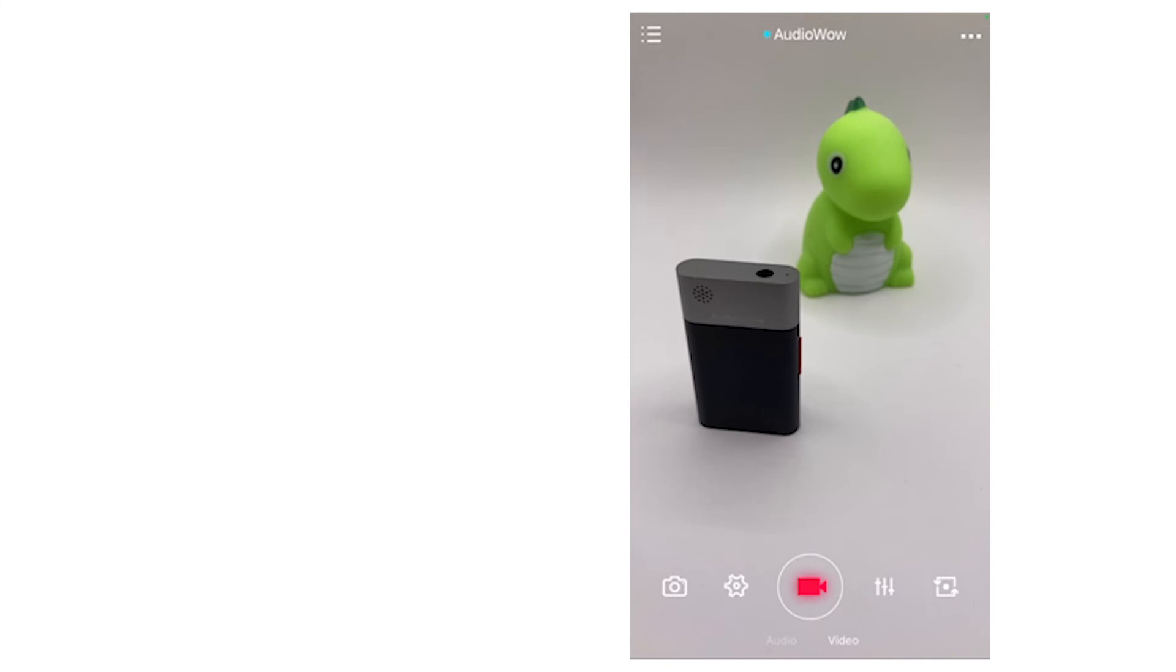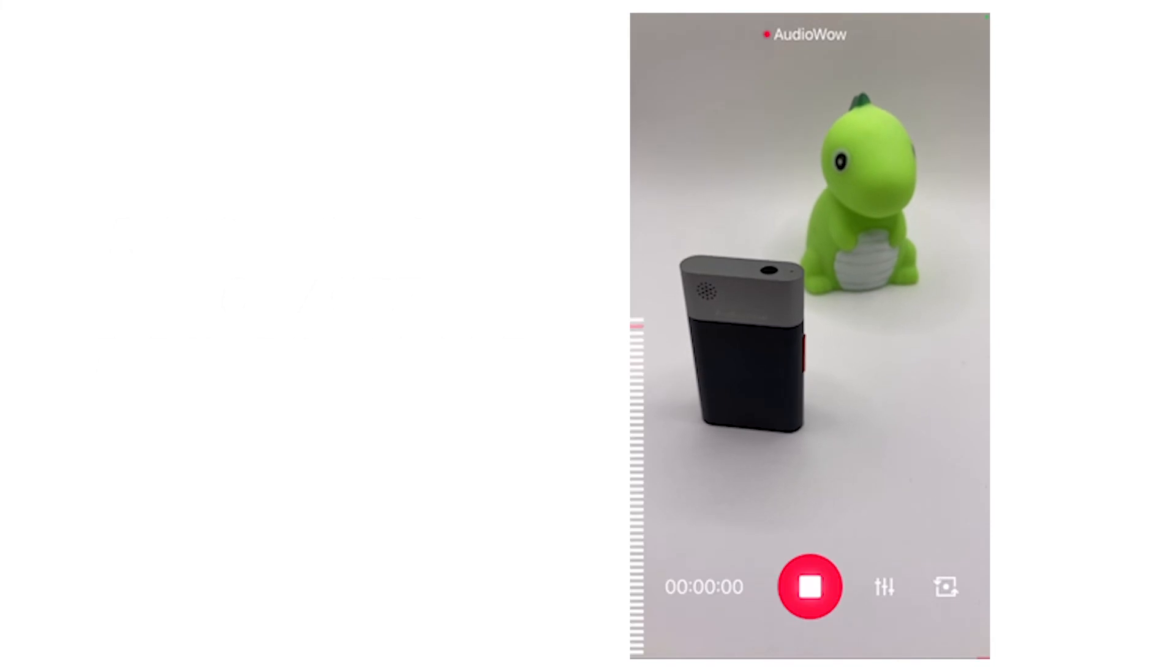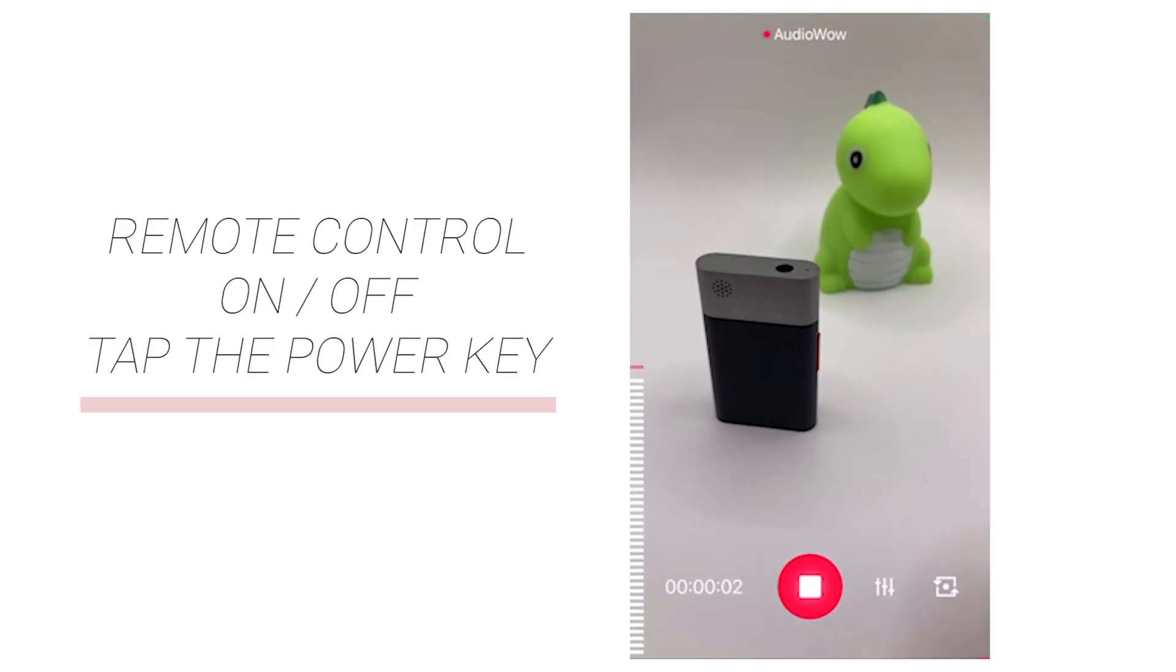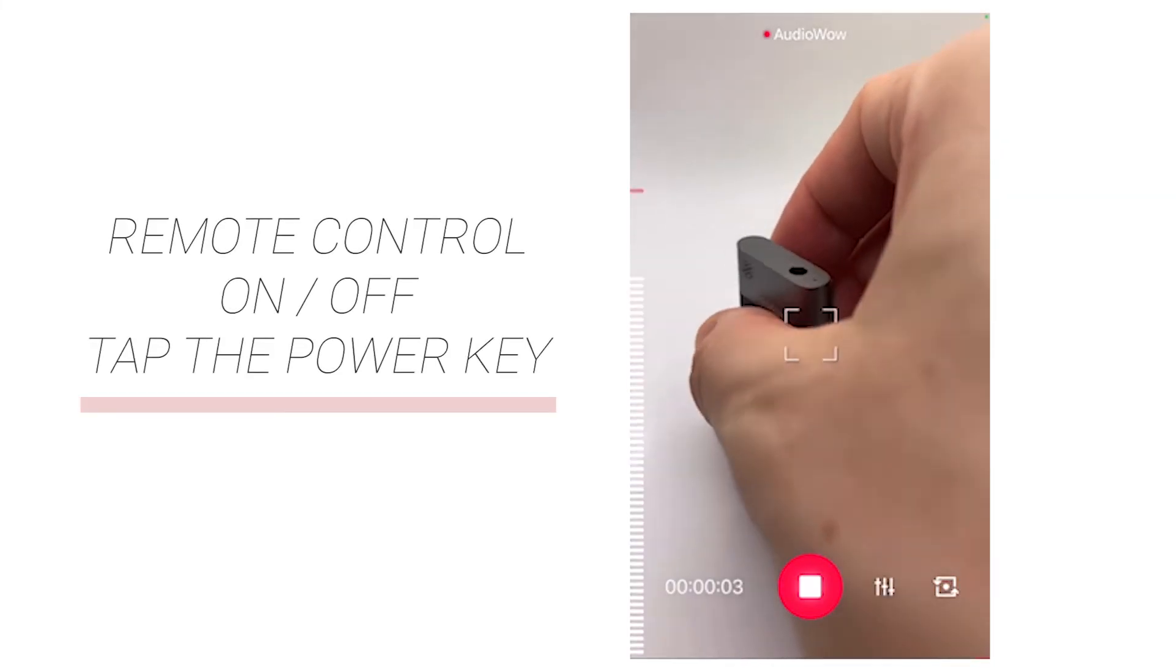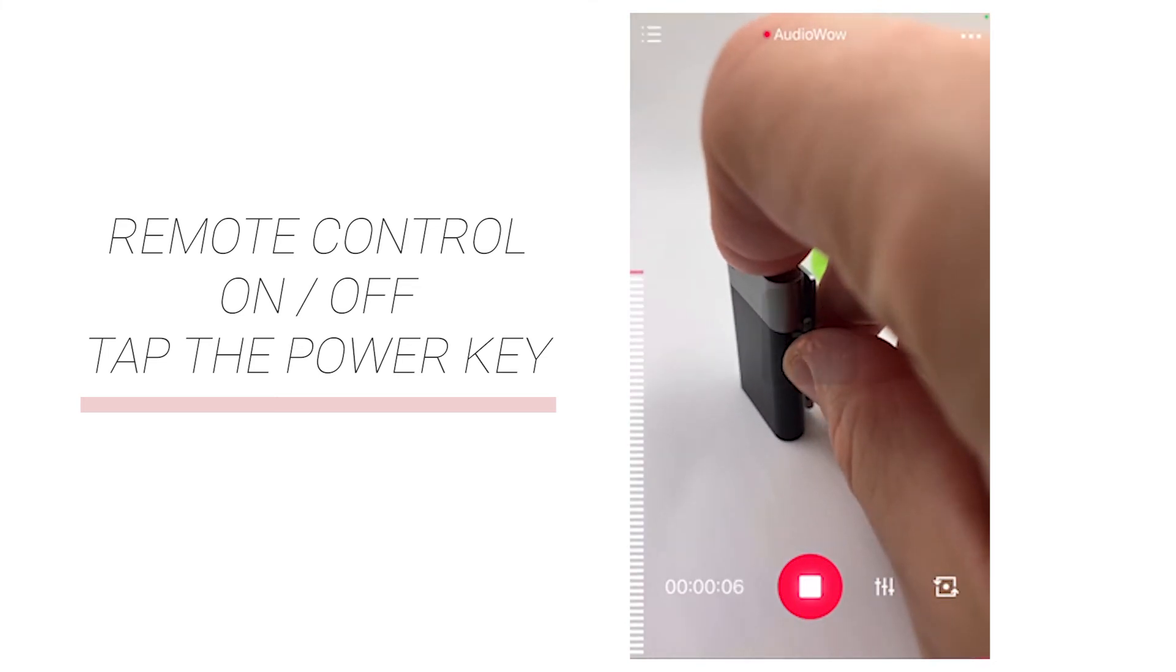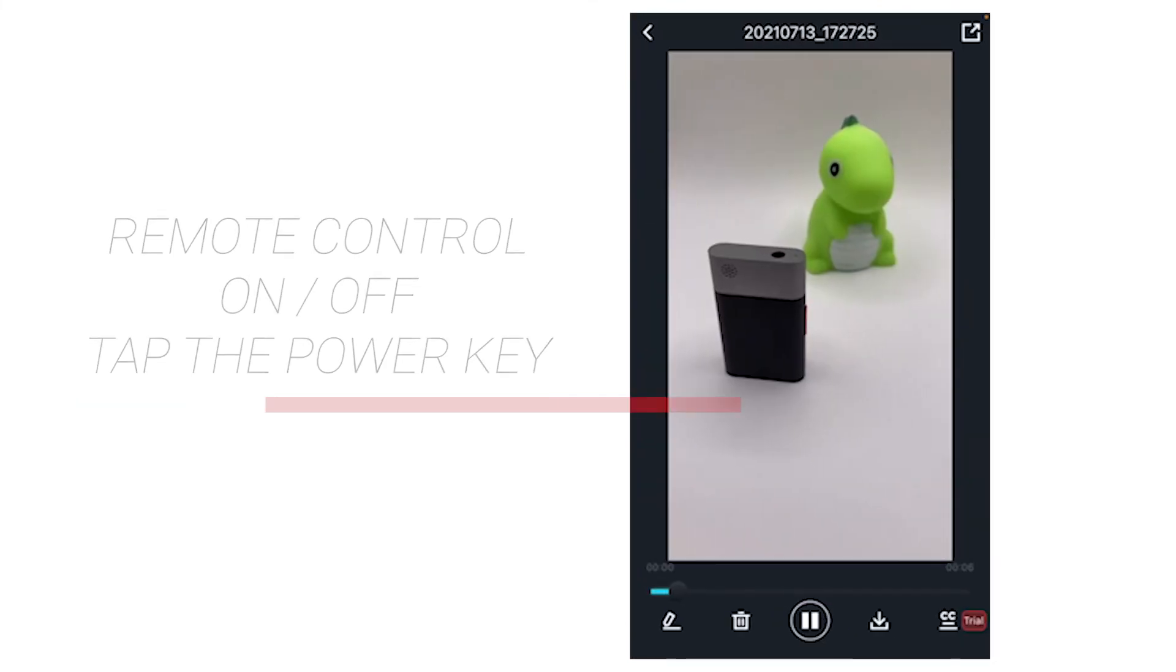The lower center of the audio and video interface are the start and stop buttons for recording. For remote control, click the power key of Audio Wow to start and stop the recording.